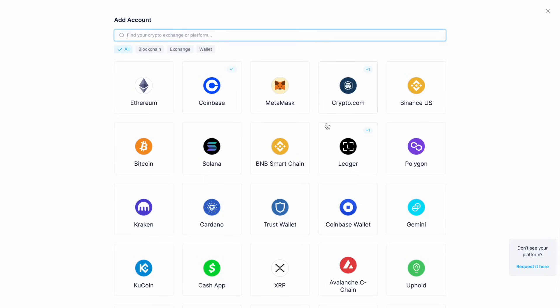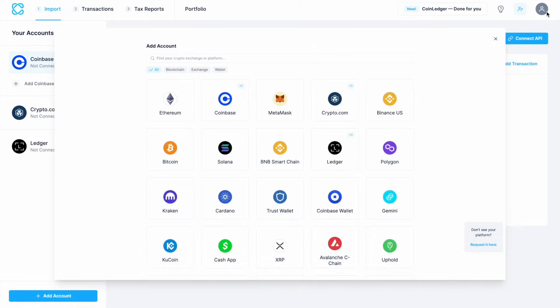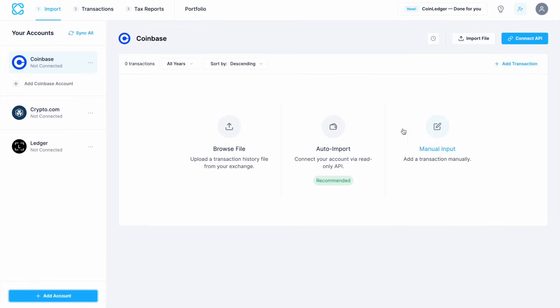CoinLedger supports a wide range of exchanges, wallets and blockchains, making it easy to sync all your data. It's important to link as much as you can here, otherwise you can end up paying more than you need to in tax. For example, if there's a withdrawal from an exchange and they can't see that going to a wallet, it might be categorized as a sale, or if there's a deposit, it may look like a purchase rather than sending from a wallet to an exchange. So you really need to add as many accounts here as possible just to avoid overpaying.